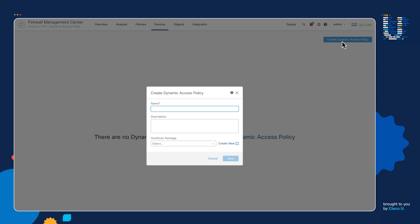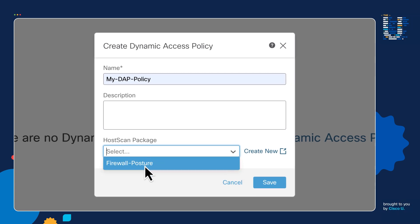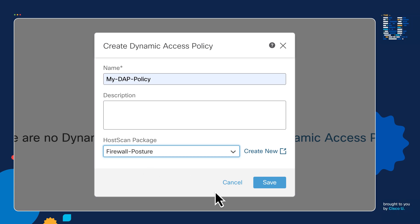We're going to go ahead and give this new policy a name. We're going to call it My DAP Policy, and under HostScan package, we will select a HostScan package. This HostScan package can be downloaded from Cisco.com, and what it does is it contains all the signatures that the HostScan program integrated into the DAP policy uses to scan your machine and verify that all the relevant settings, configurations, and software are present in order for it to comply with the posturing policy. So we're going to go ahead and select that and click on Save.